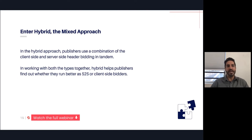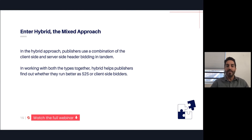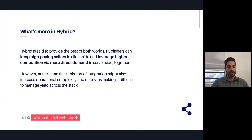That allows someone, for example, to set up a technology like Prebid, which is one of the more common client-side technologies, but then also use server-to-server technologies like Amazon TAM and Google Open Bidding.